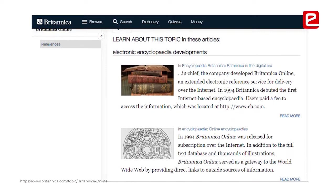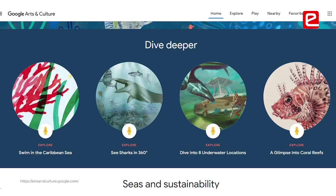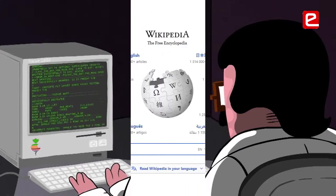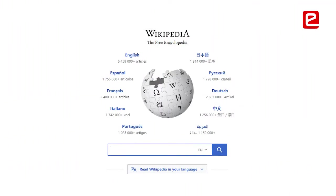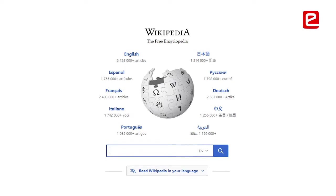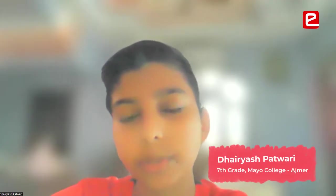We have Britannica.com, Google Arts and Culture, and I even searched on www.wikipedia.org. These were three major websites on which I searched.